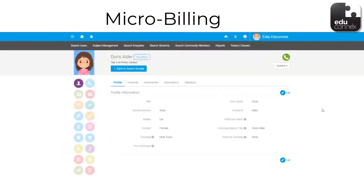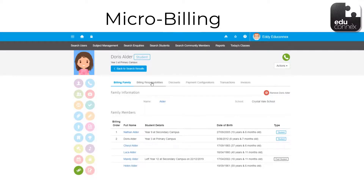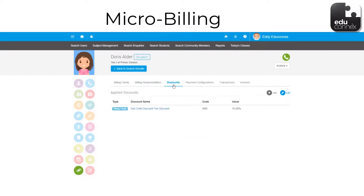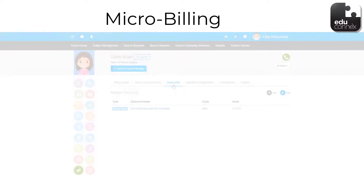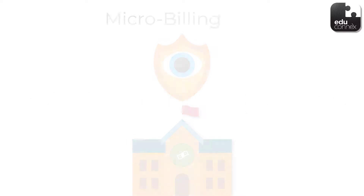Even for billing, Educonnex puts a student at the centre. This way, complex billing arrangements become simple, even when the costs are shared between several people. On top of that, all the variables such as discounts and scholarships are all managed in the one place and can be managed by your school's finance team, as long as they have the right permission.